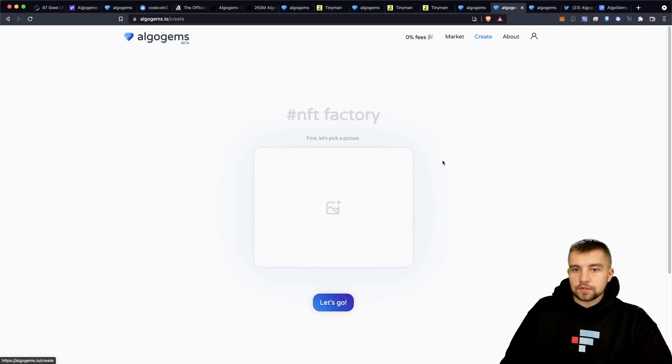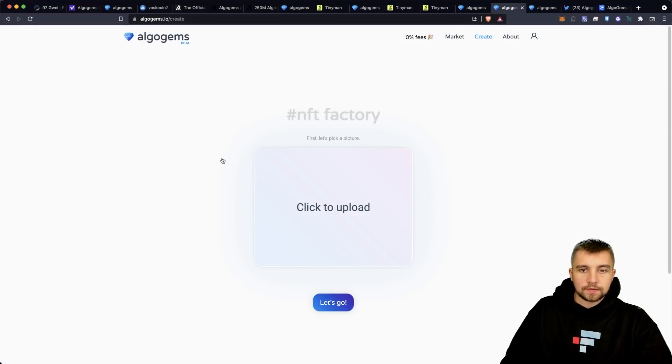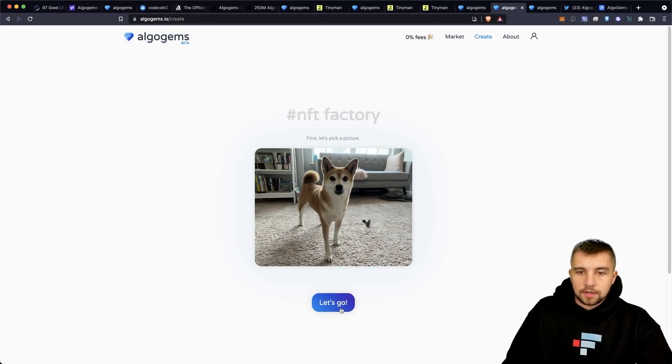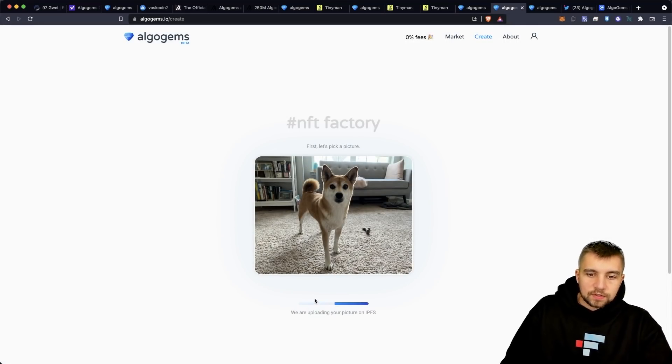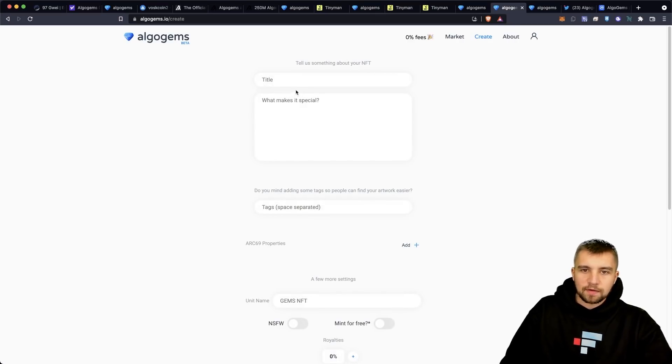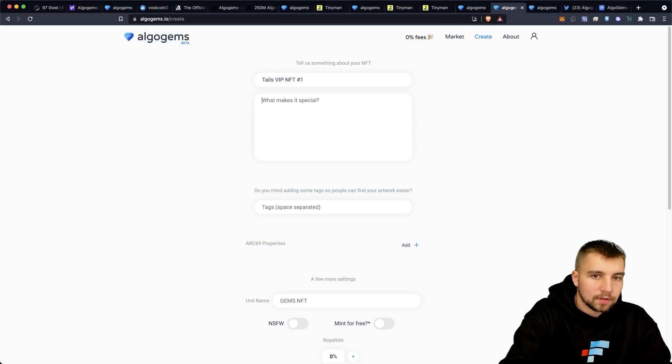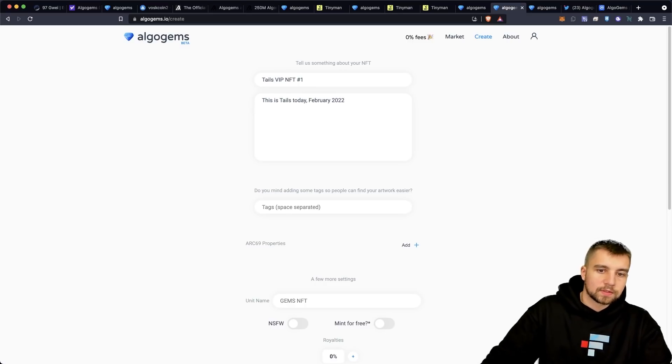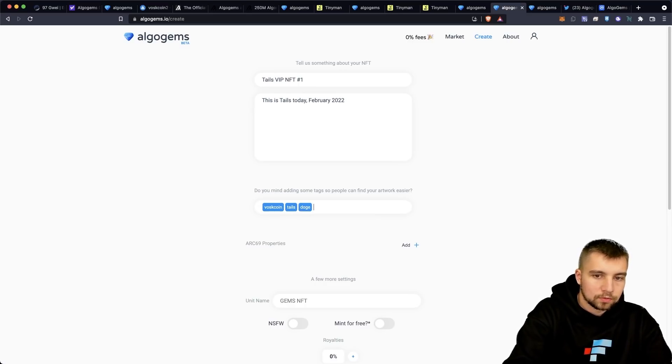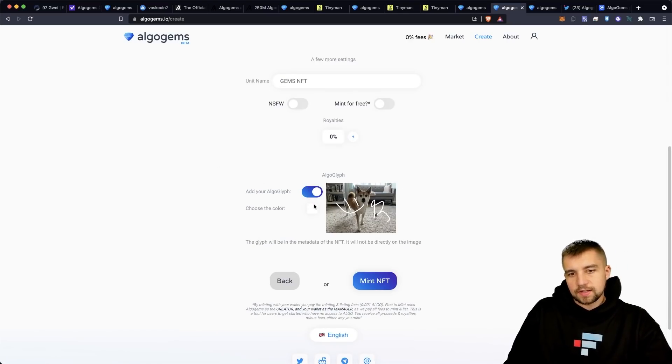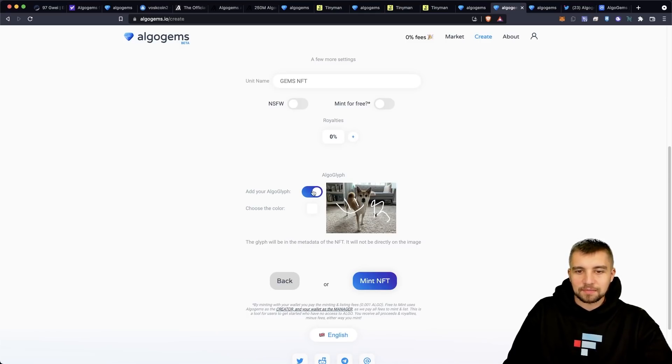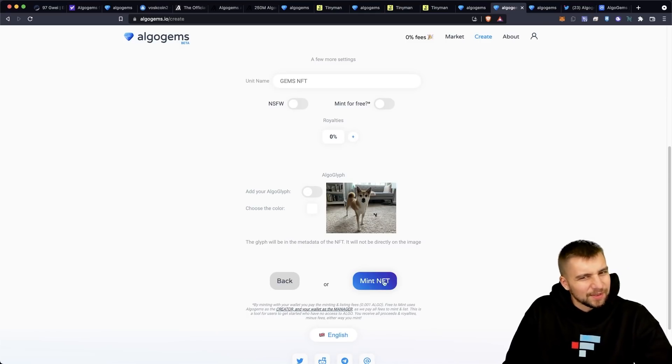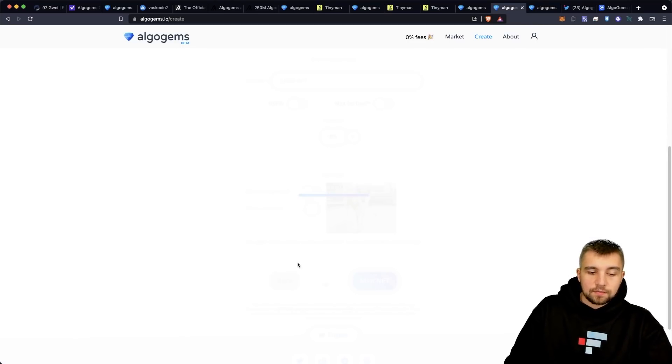So I clicked over to the create tab, click the big box, click to upload, and let's just grab this picture of tails and let's create a couple NFTs for fun. So let's go uploading the picture on IPFS. We're getting planetary, my friends. So this will be tails VIP NFT number one. Makes it this. This is tails today, February 2022. And then this will be boss coin, tails, doge. And so looking at the algo glyph here, maybe I should have made it a little bit smaller, like a little signature in the corner. It's a little ugly. We're going to go ahead and take that one off.